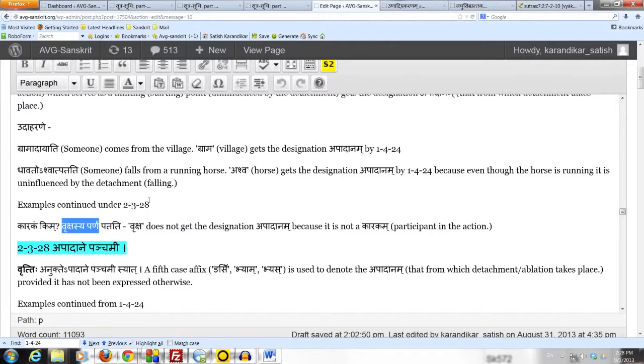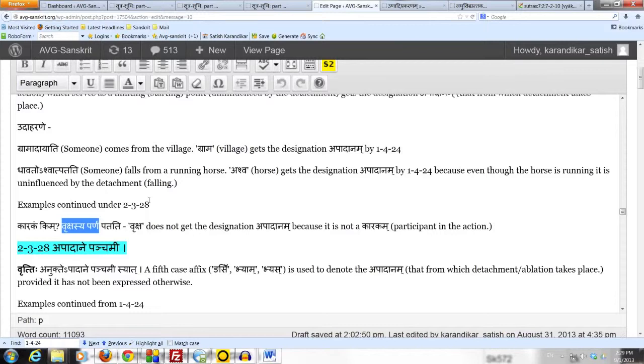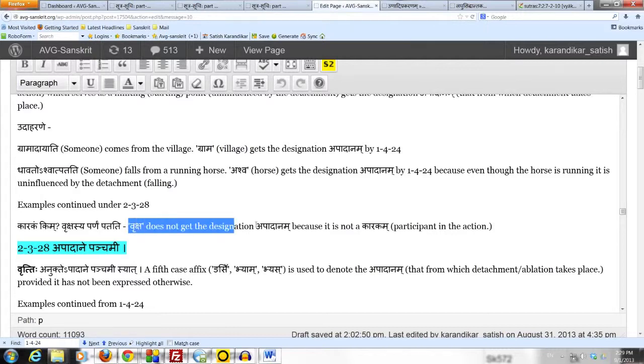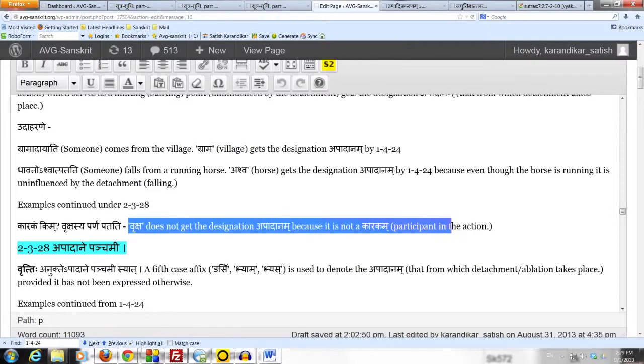It has absolutely no connection with the action. The speaker is not saying that the leaf is falling from the tree. All he is saying is the leaf of the tree is falling. So since vriksha is not participating in the action at all, in any sense, therefore it does not get the apadana sanya.